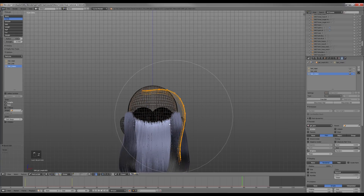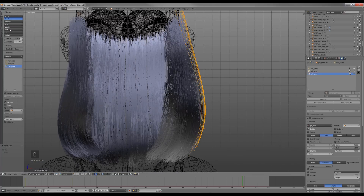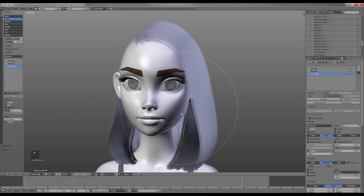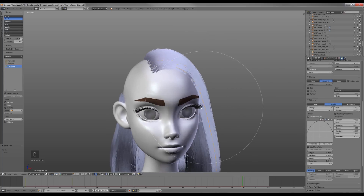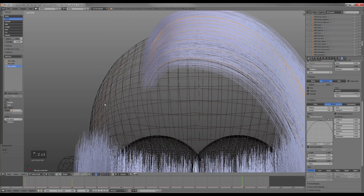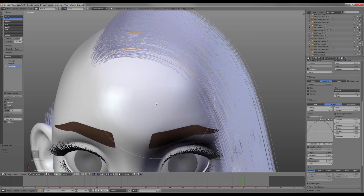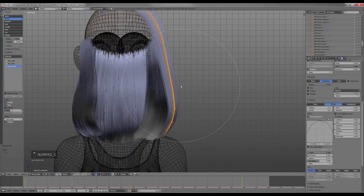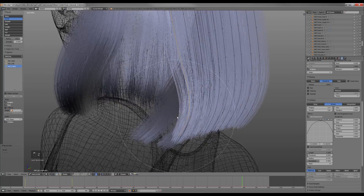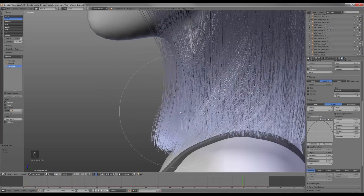Now I start defining the shape. I also want to change the clump curves so the roots of the hair are thinner.